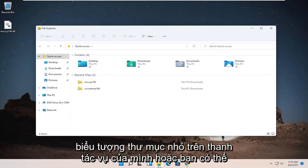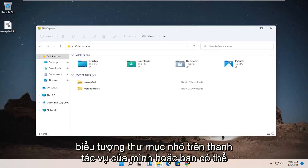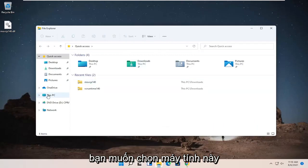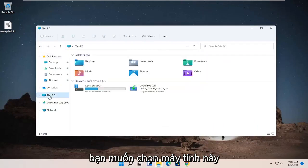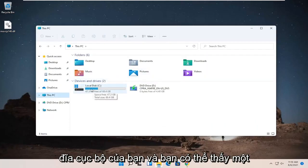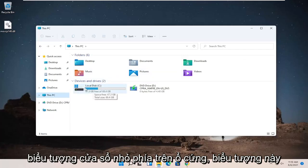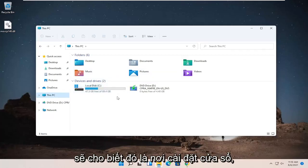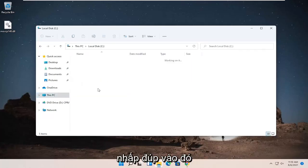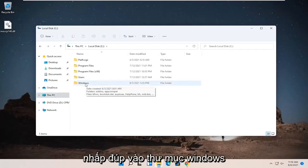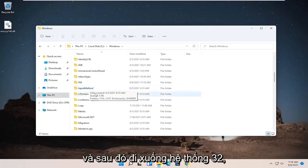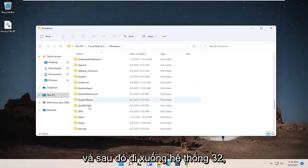So you can click on a little folder icon in your taskbar or you can search for it. And then on the left side, you want to select this PC. On the right side, double-click on your local disk and you can see a little Windows icon above the hard drive, which will indicate that's where Windows is installed. Double-click on that. Double-click on the Windows folder and then go down to System32.